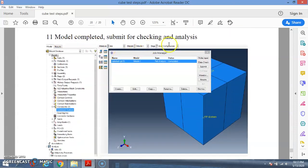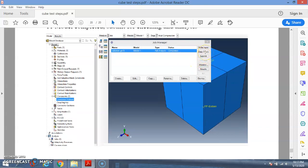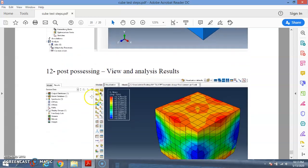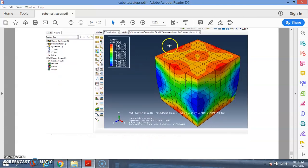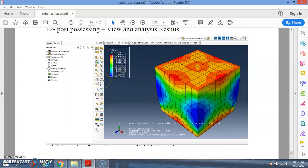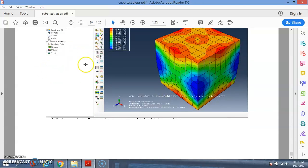Once the model is complete, submit it for checking and analysis. Press Create, and before submitting for full analysis, run a data check first. This will catch any errors early and save you time, rather than discovering errors after a full run. Once the data check passes, submit the job. After obtaining results, use post-processing to view and analyze — how to extract data, plot graphs, and so on is explained in another video.